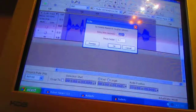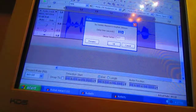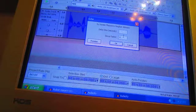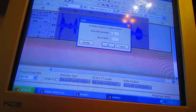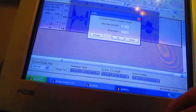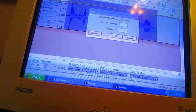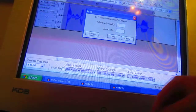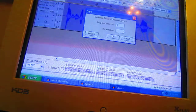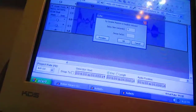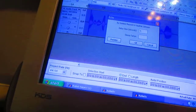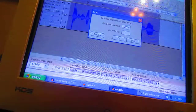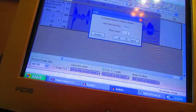Hold on. Okay. For the delay time, set it to 0.006. Then set the decay factor.